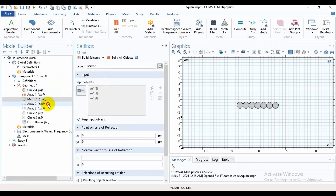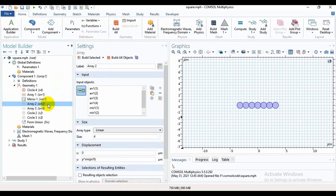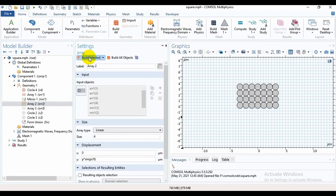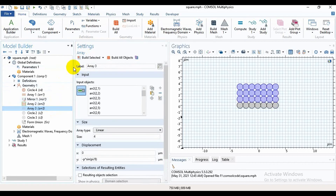Then I will take another array. Select all the air holes. The array type is linear with size 4. The displacement x is equal to 0 and y is equal to P times sin(pi divided by 8), where P is the pitch. Then build it.